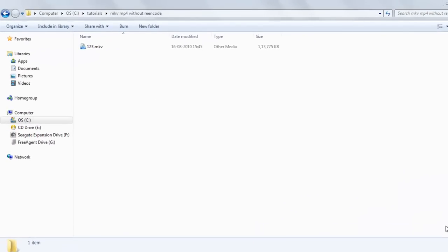Welcome back. Today we will learn how to convert MKV files with H264 video and AAC audio to MP4 without re-encoding. We will use the freeware software Kiara.